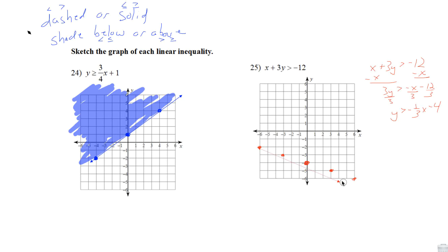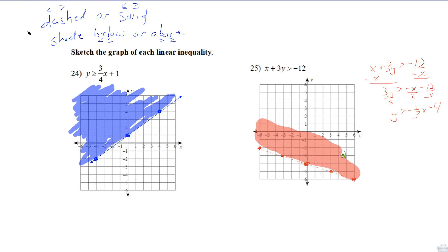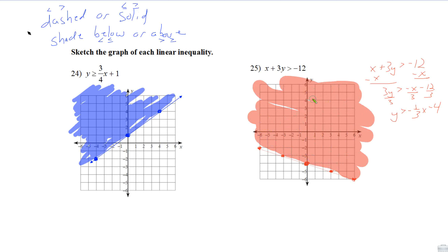We graph the dashed line. Since it's a greater than in slope-intercept form, we shade above. The dashed line means solutions go all the way up to that line, but the points on the line itself are not solutions to this inequality. And there's the graph of that inequality.